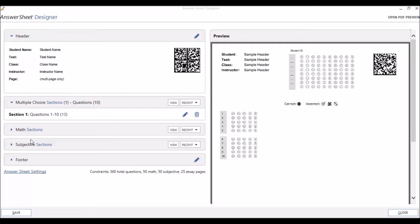Subjective questions are used for short answer, essay, graphing, and other types of questions where you, as the instructor, grade the student's written work by bubbling in the points he or she earned.